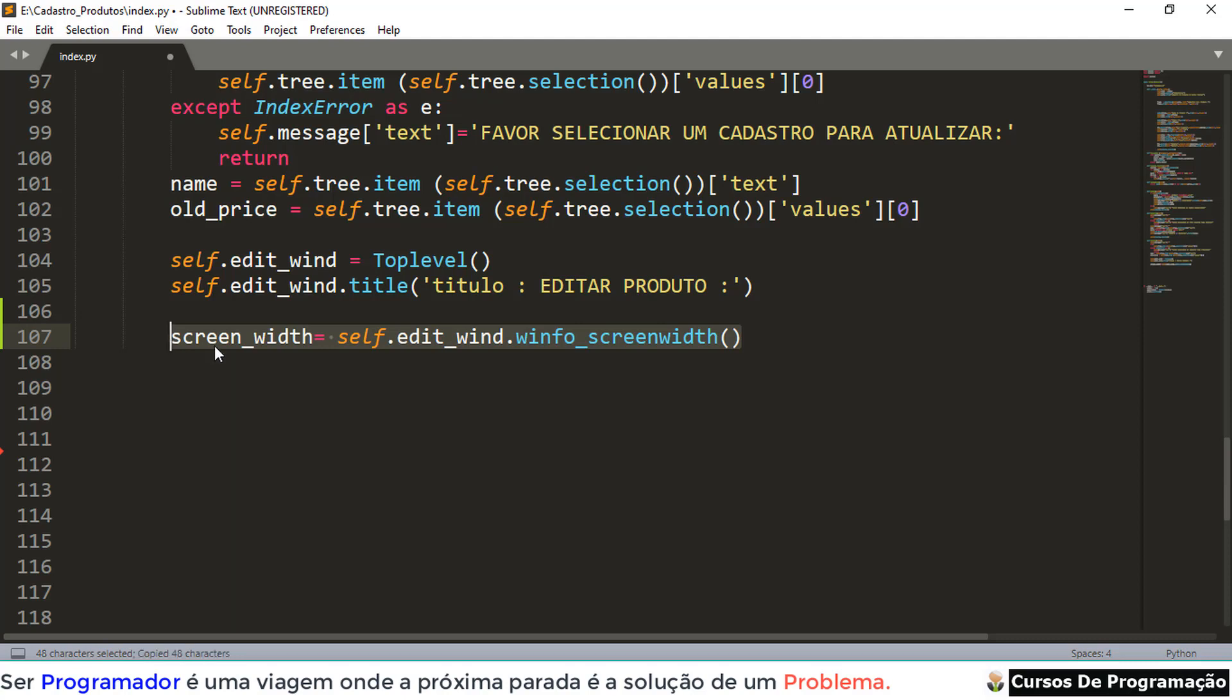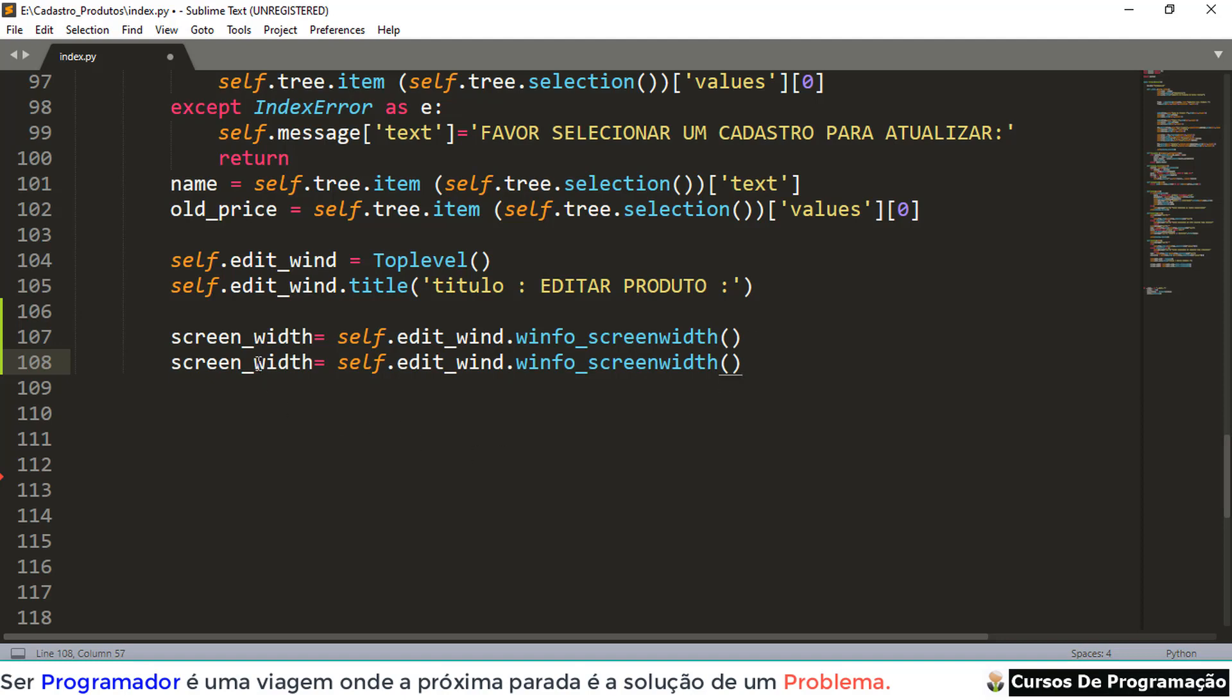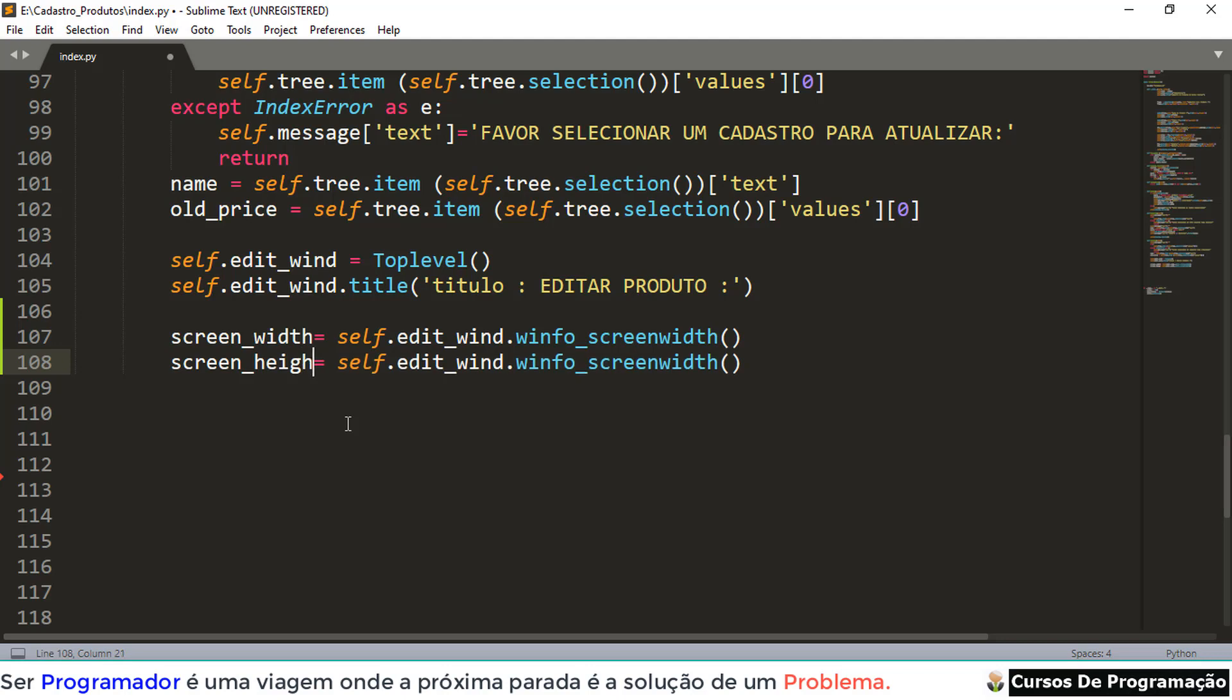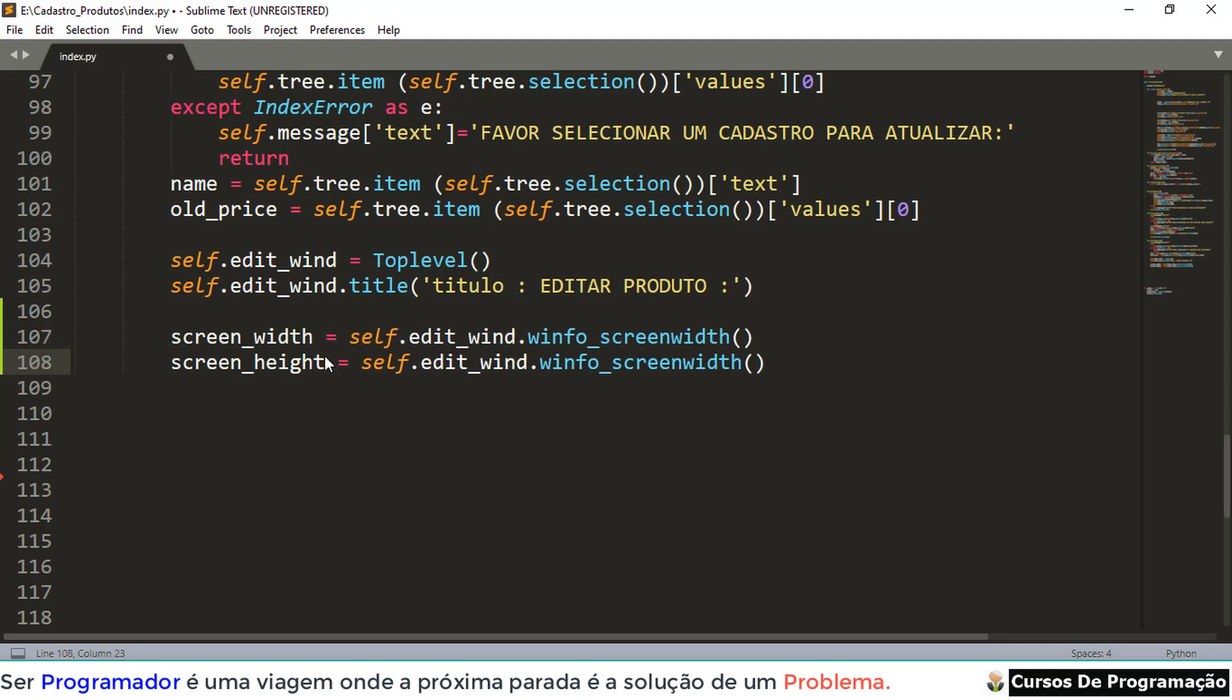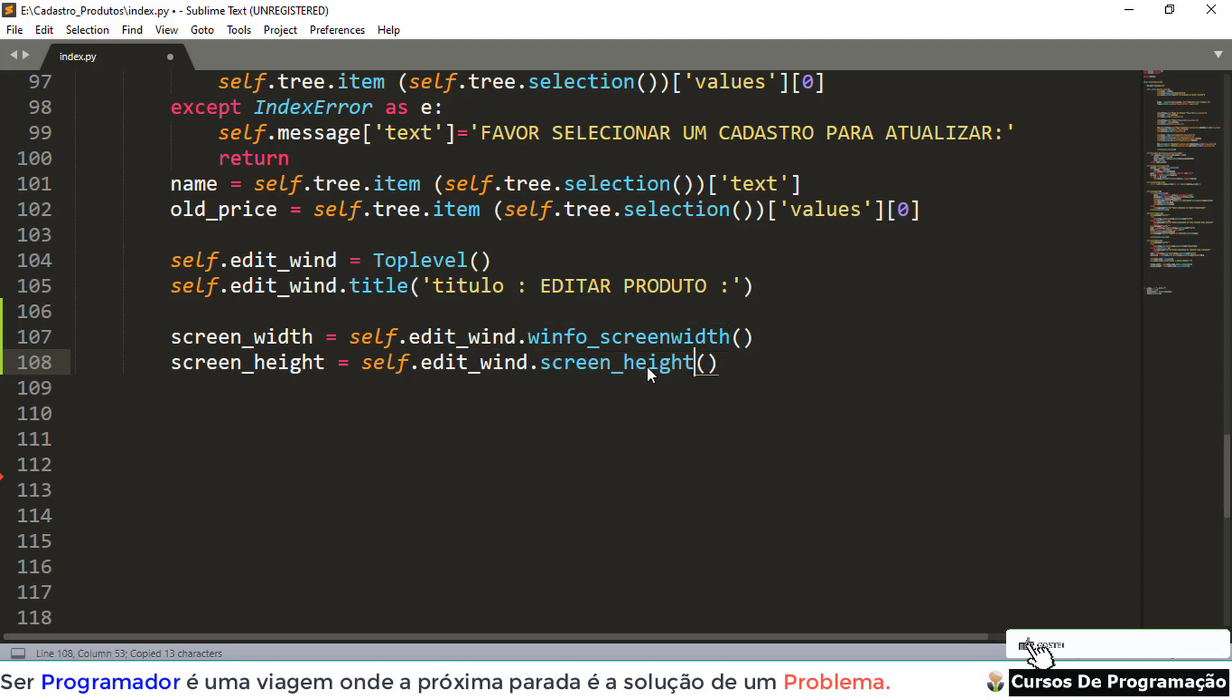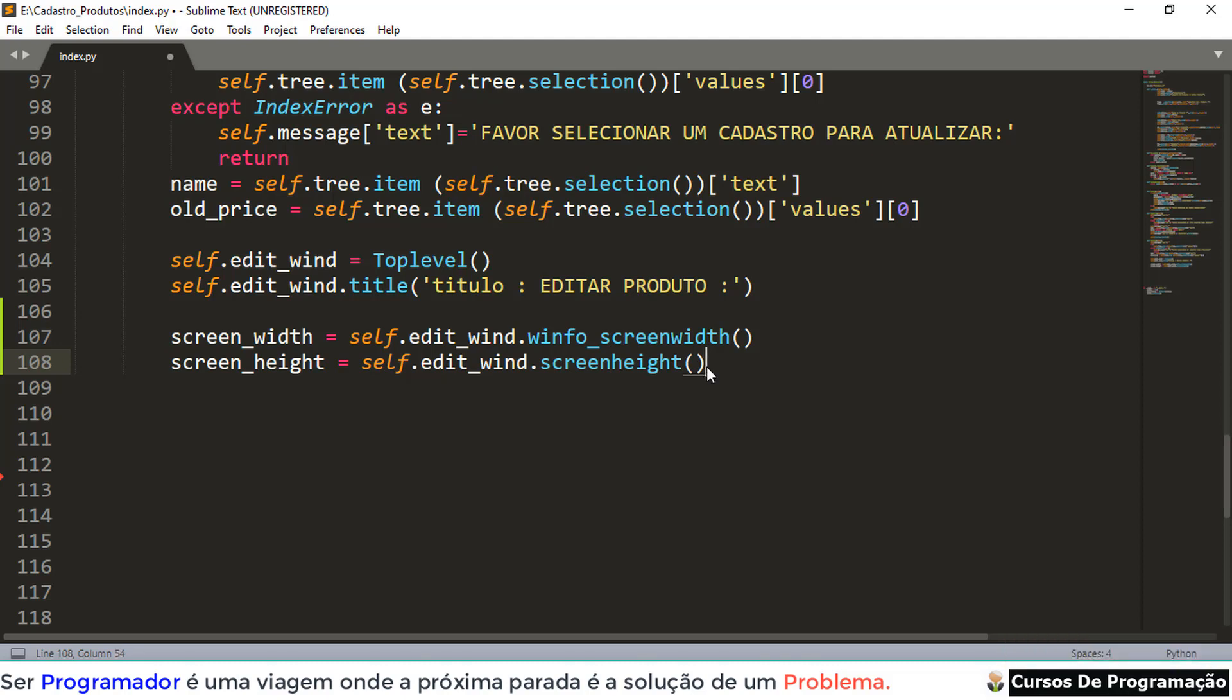This here is simply for width. So the height, we're going to change the variable, logically. Let's put what? Height, which is the same as the height. For not writing it wrong again, ctrl-c, ctrl-v. So this here is my height.